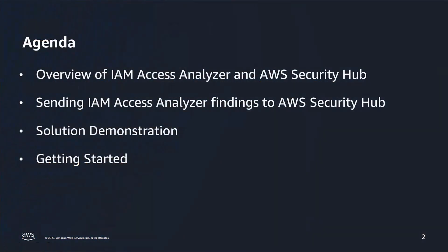On the agenda today, I will provide you an overview of IAM Access Analyzer and AWS Security Hub. Next, I will explain why customers choose to send IAM Access Analyzer findings to AWS Security Hub. Following this, I will demonstrate inside the AWS Management Console how you could enable this integration. And last, I will leave you with some reference documentation to get started.